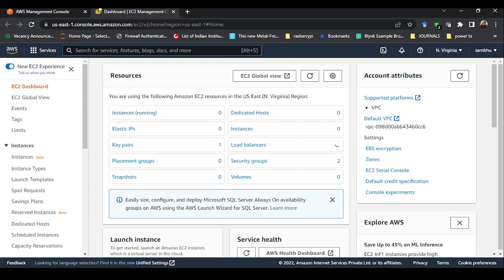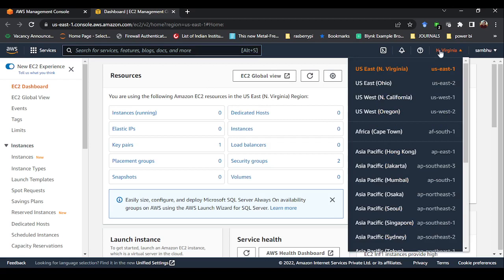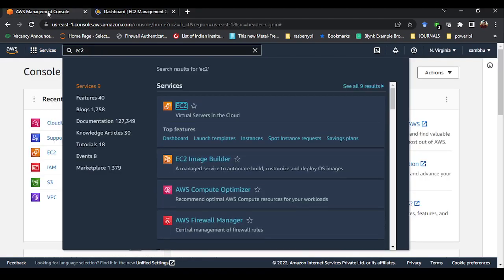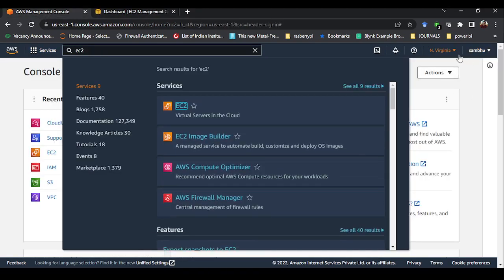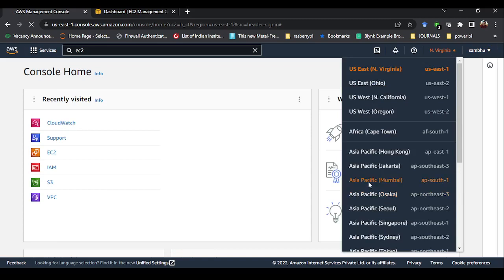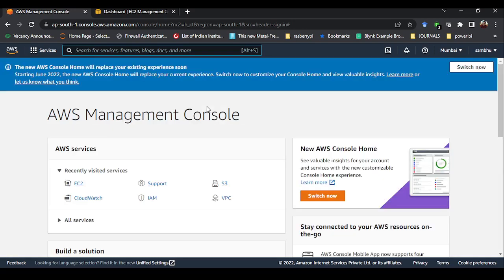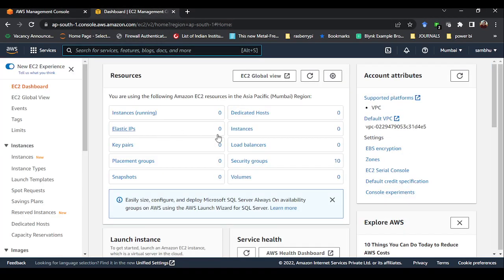Before you start anything, you need to change the region. By default it is set to North Virginia. Since I am in India I should select the India region. Under Asia Pacific, Mumbai is available, so select that region. In your main account also, you need to change it from North Virginia to Mumbai. The reason why the region should be changed I will discuss in another video. For today let us concentrate on how to create an EC2 instance.